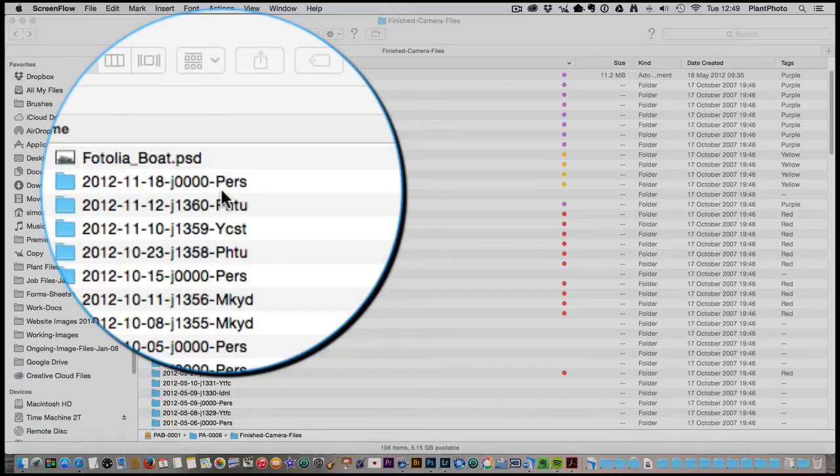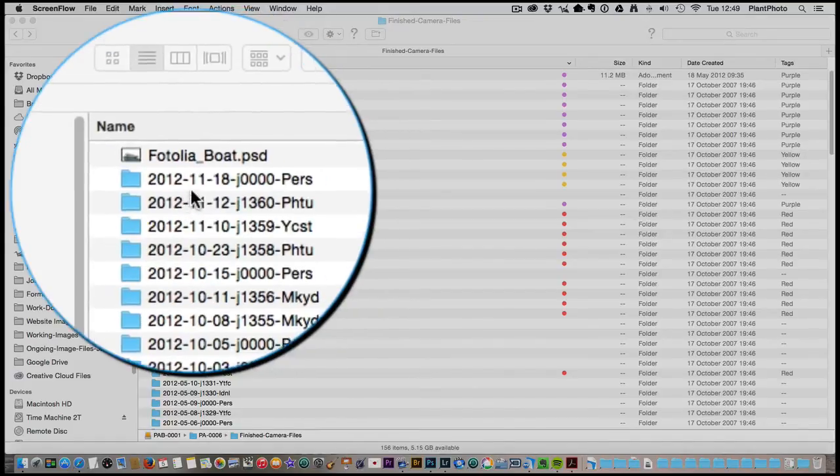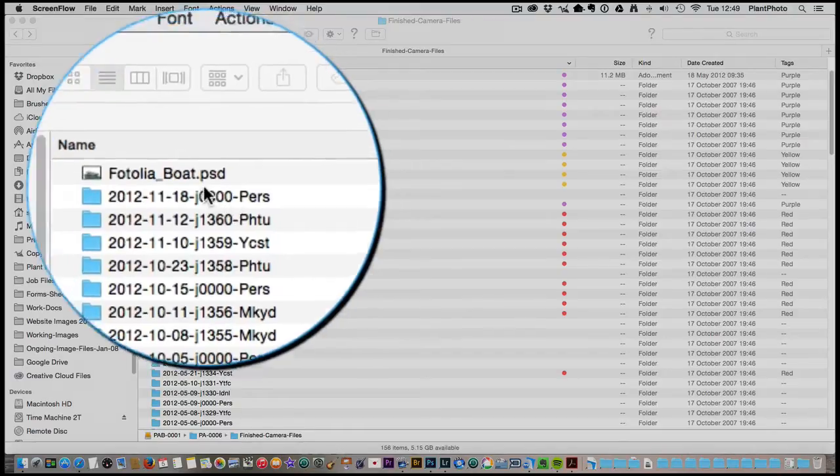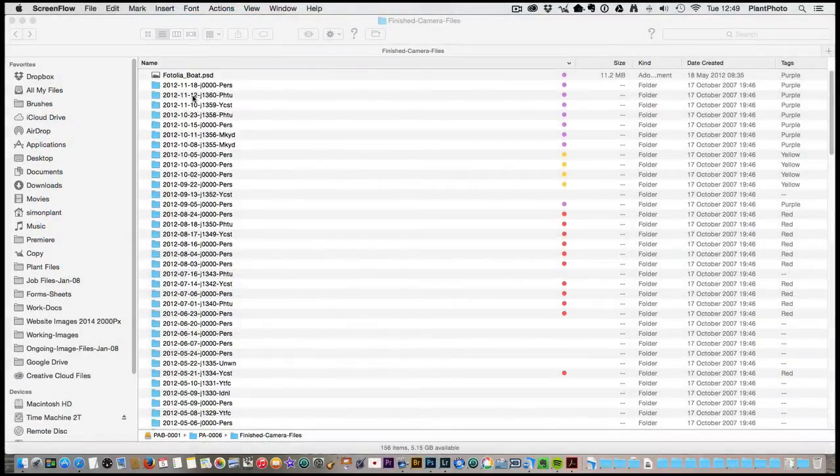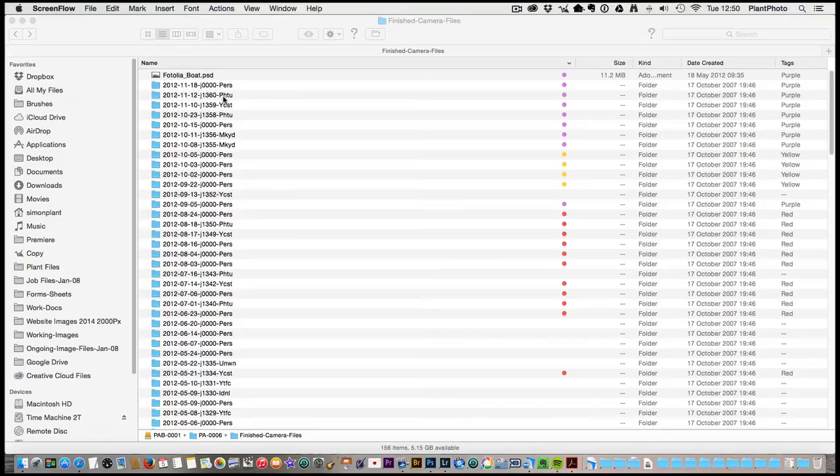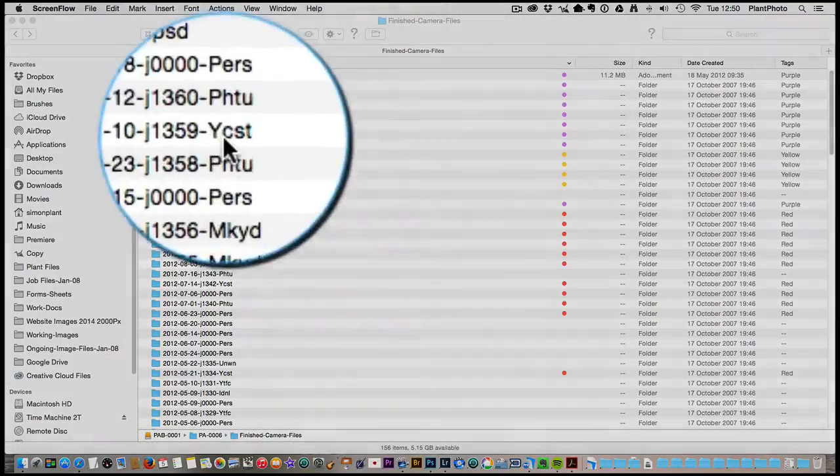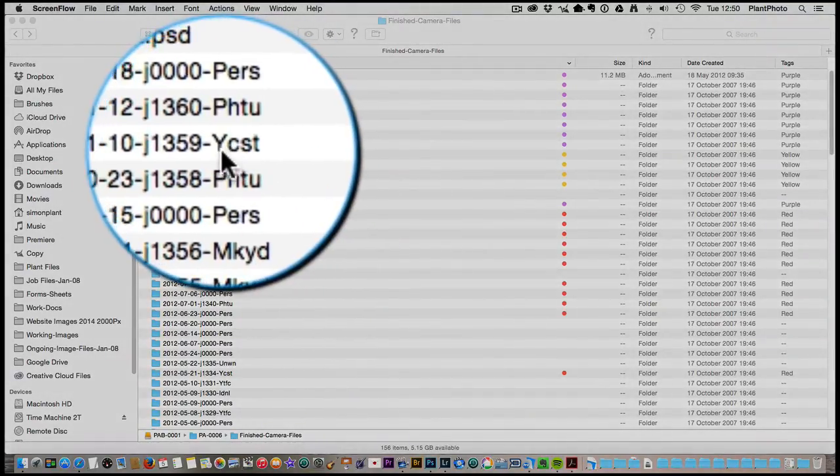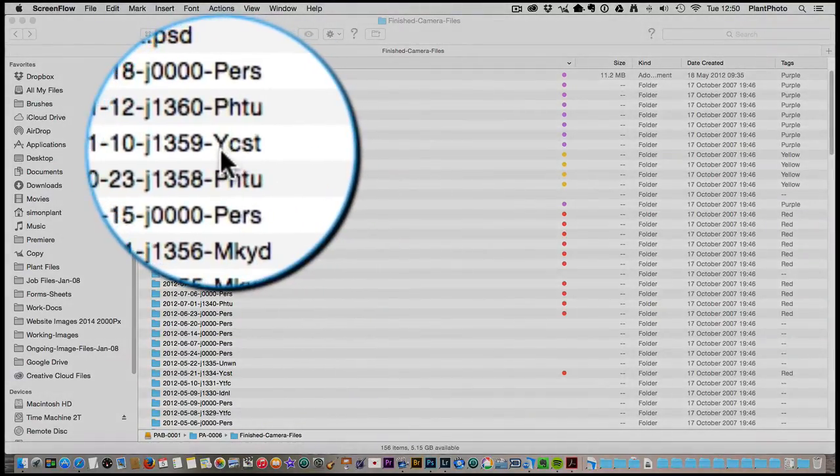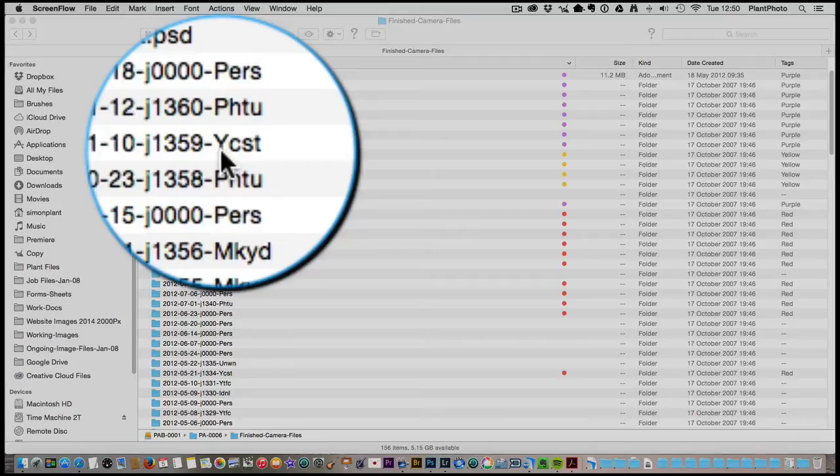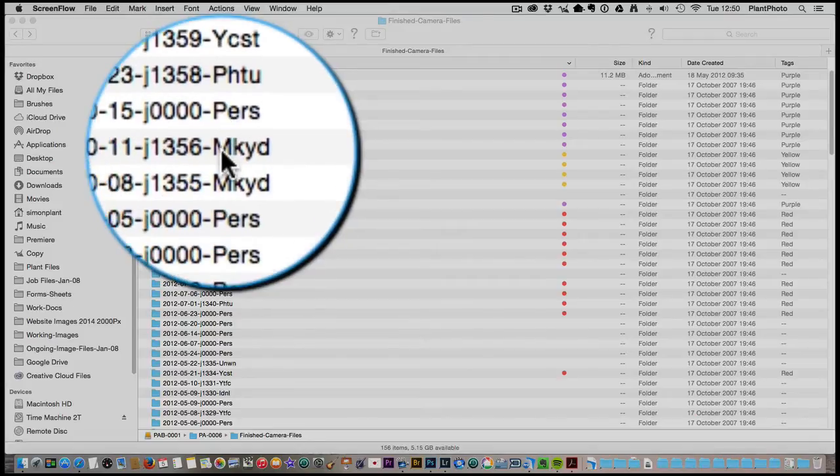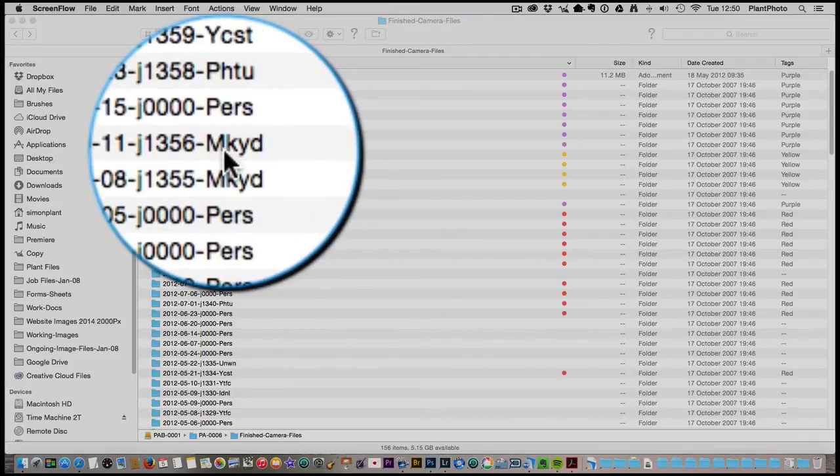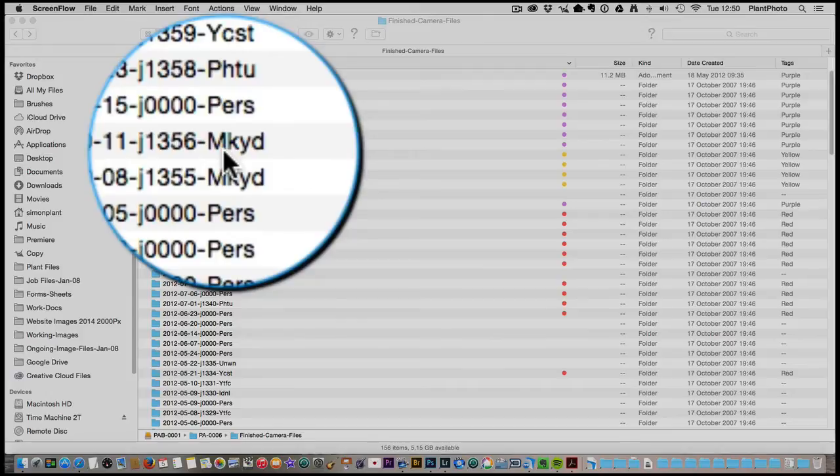This tells me it's personal work. If it's a job then I have a job number which is in sequence followed by another abbreviation for the client. This one here is YCST, that is a client I work for called Yeovil Town Community Sports Trust, which is like a charity football charity. I've also got this one here, MKYD, which stands for the Monk Shard, another client I do work for.